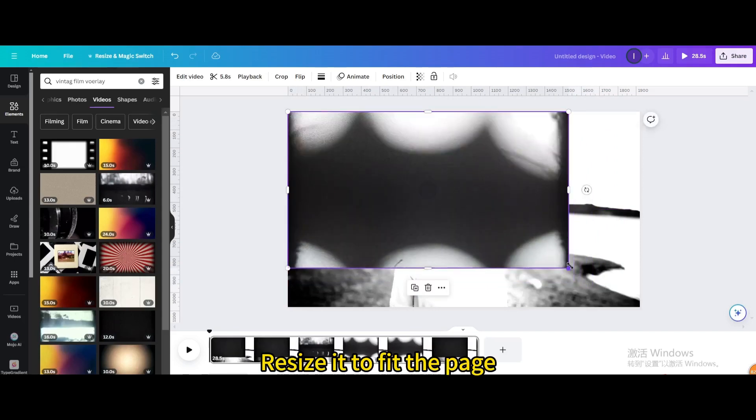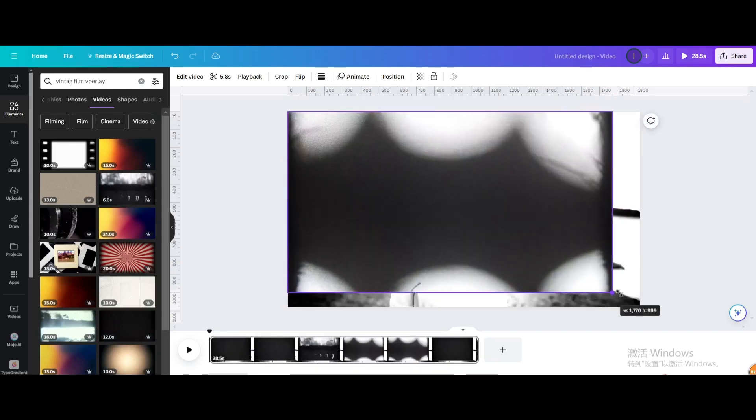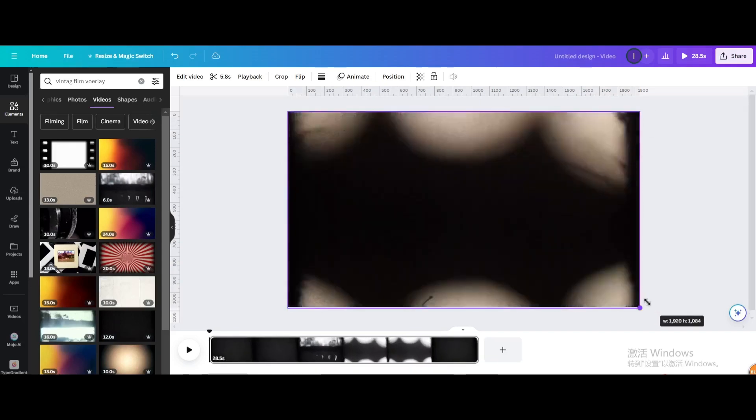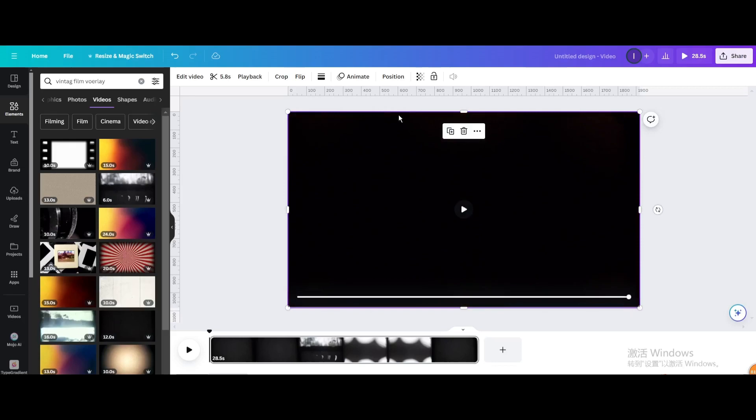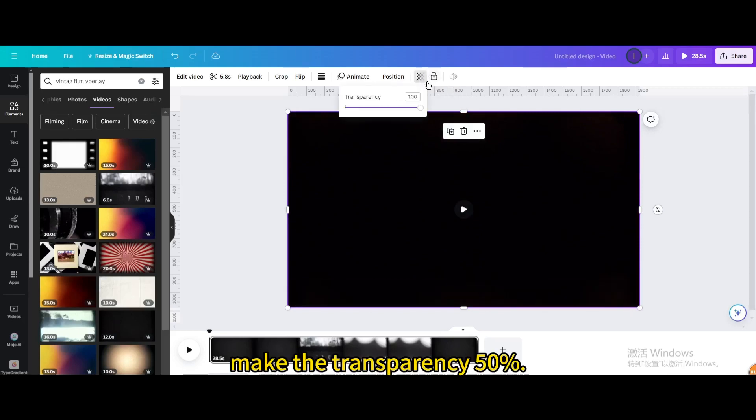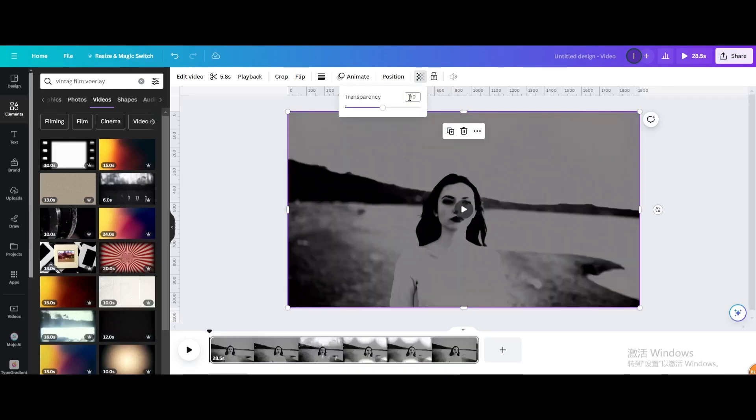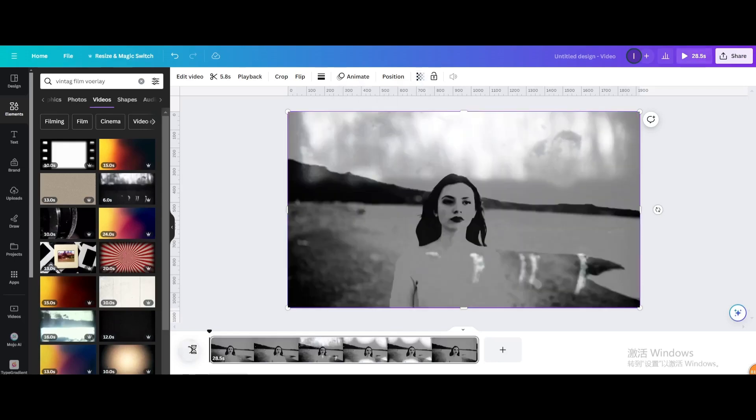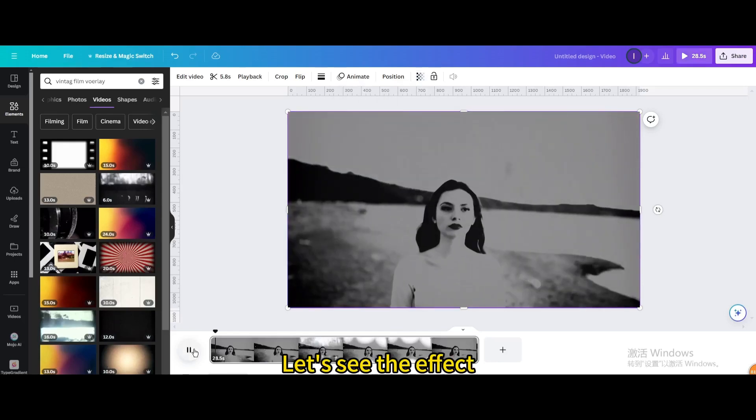Resize it to fit the page. Make the transparency 50%. Let's see the effect.